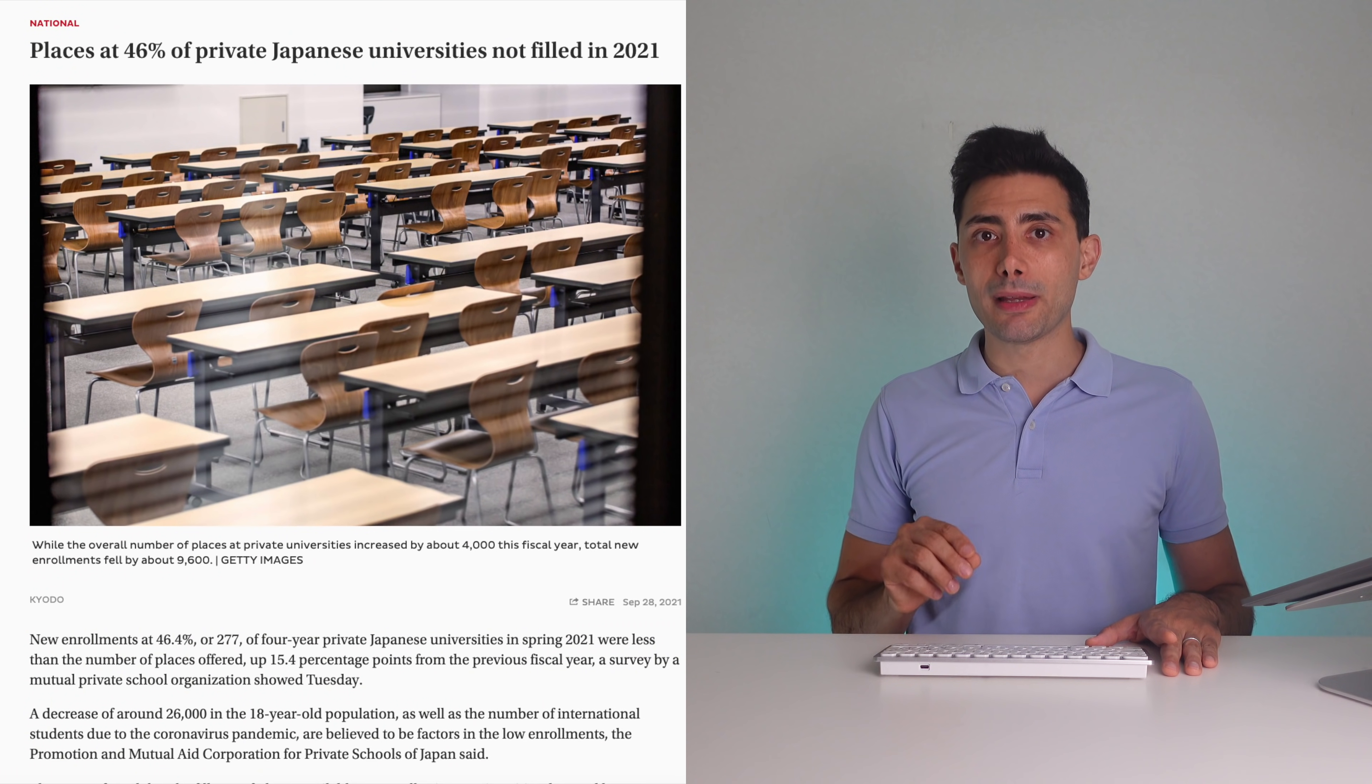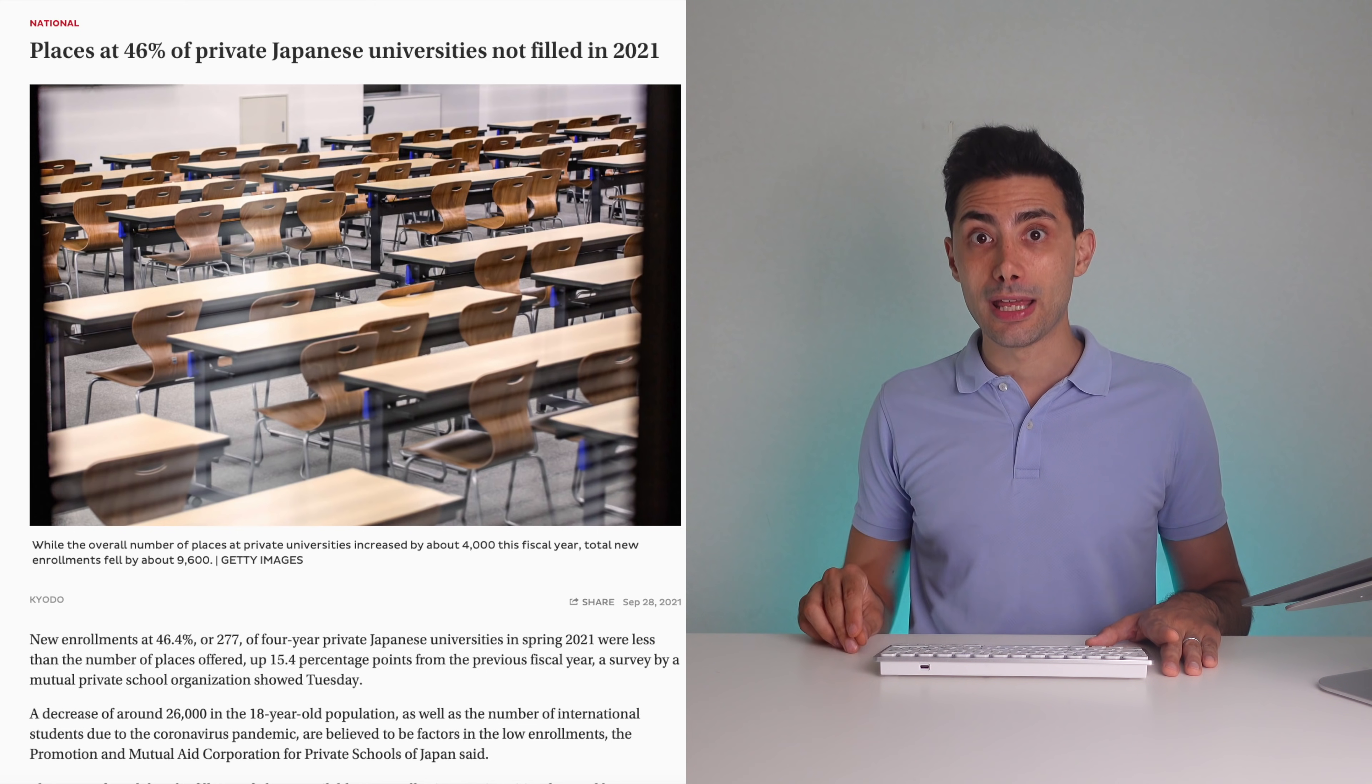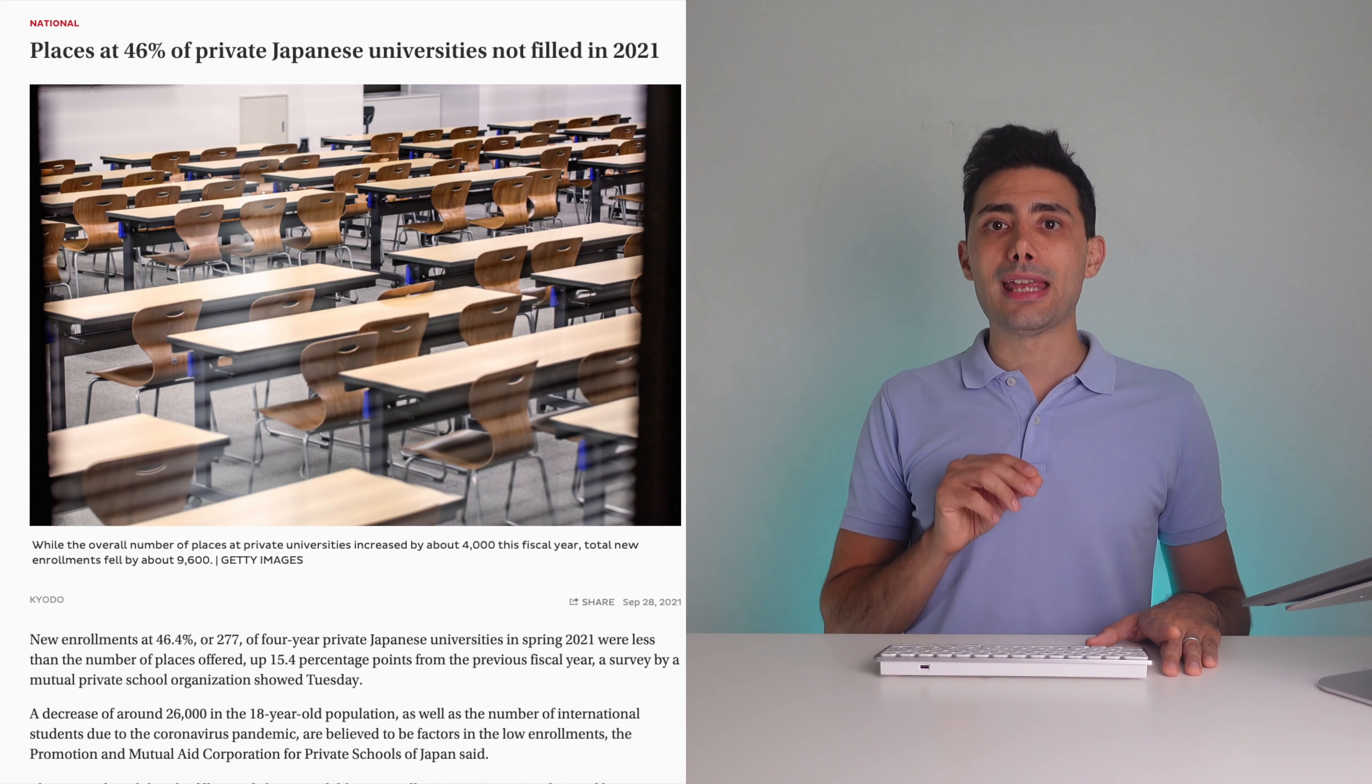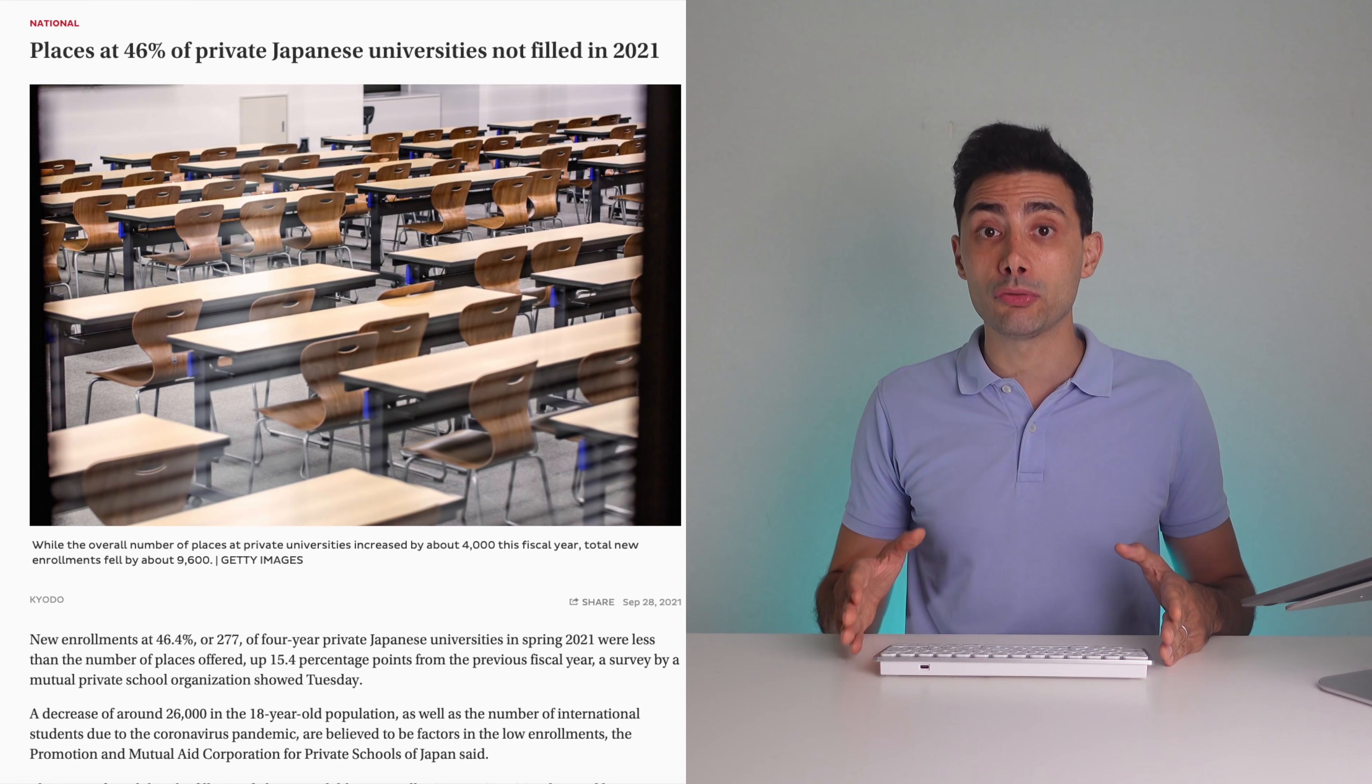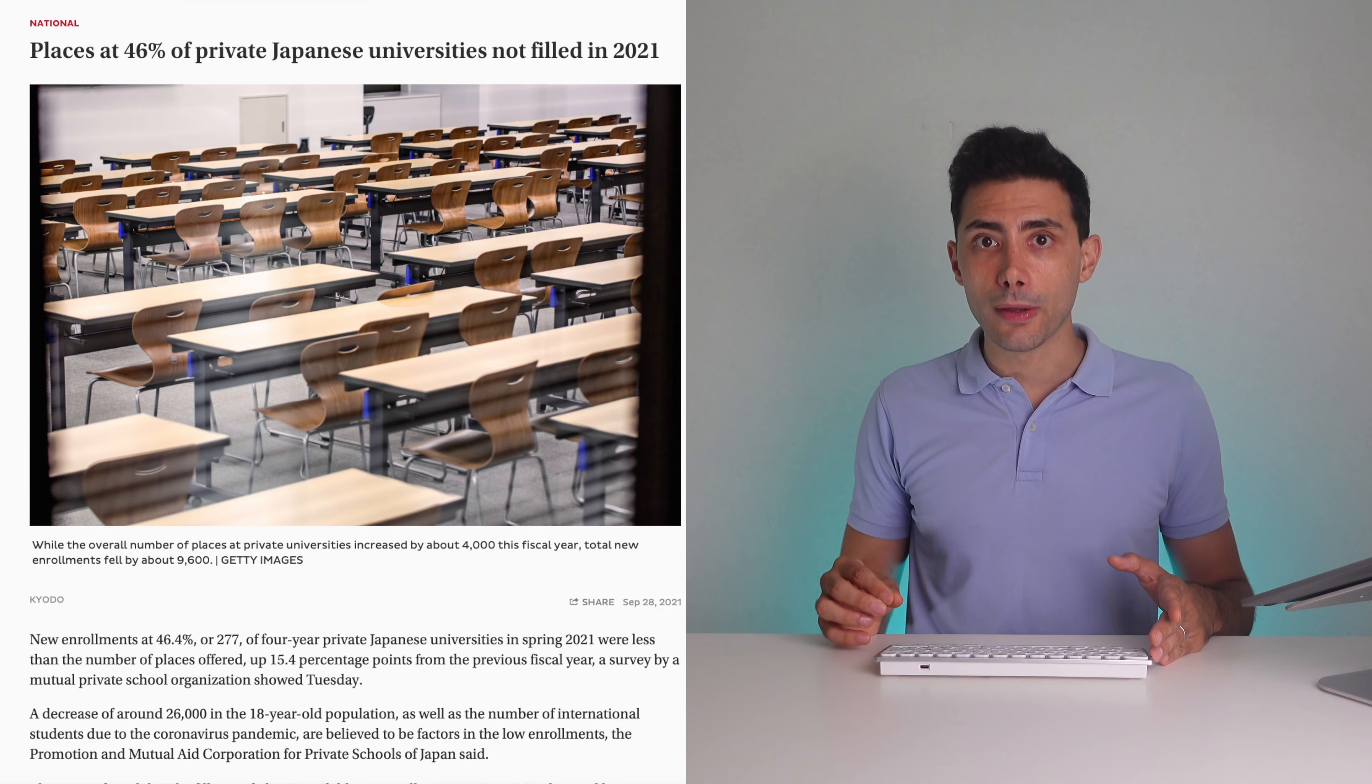New enrollments at 46% of private universities are not filled for 2021, a decrease of around 26,000 in the 18 years old population, and the fact that international students are bound to enter Japan due to the coronavirus pandemic, are believed to be the factors in the low enrollments. Usually, foreign students take one to two years after attending a Japanese language school to enroll in a university.